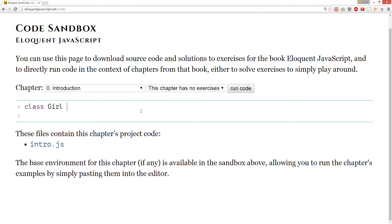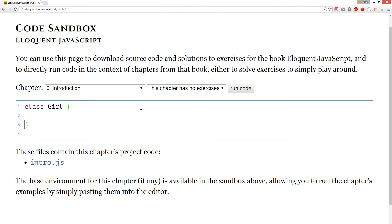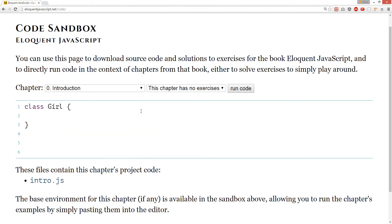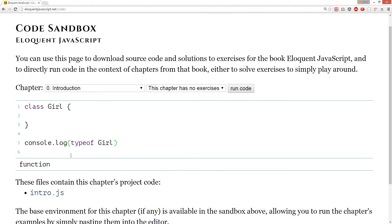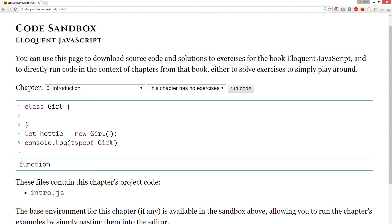Because we're going to create a girl. And I just proved women are objects. Just kidding. So, we're going to do console.log. And then we're going to do girl. So, this is a function. Alright, let's create a new. Let. Let's call this hottie. And then new girl. And then we'll just call this a hottie.